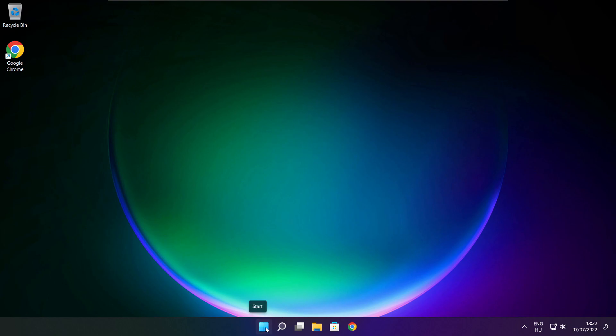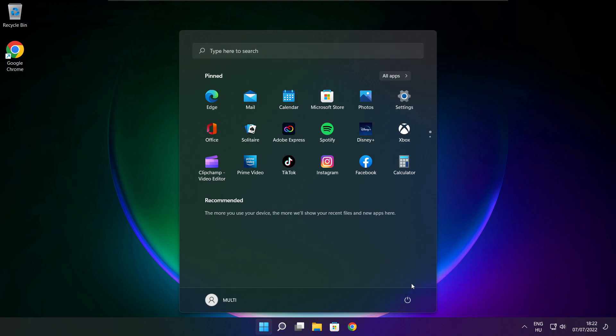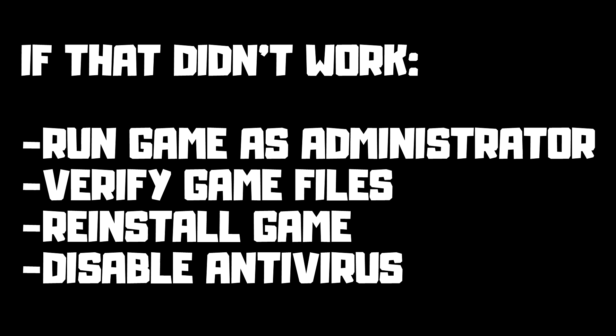Restart your PC. If that didn't work, try running the game as administrator, verify game files, reinstall the game, or disable antivirus. Problem solved.